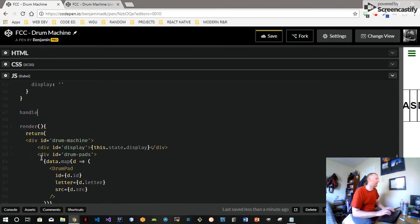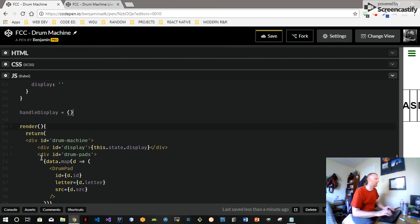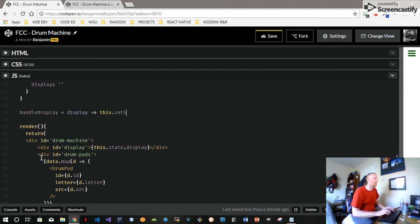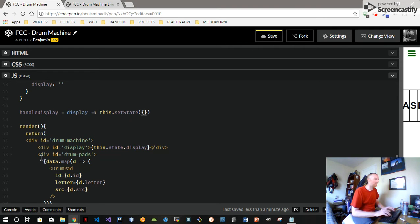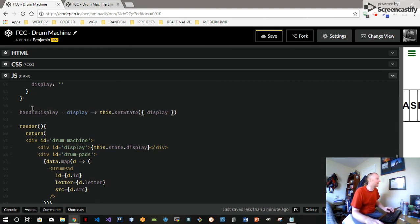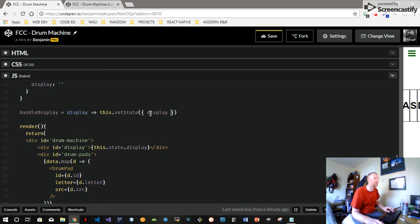We'll make a handle display function. It's actually going to take a display parameter and that's going to call this.setState. So if you haven't seen the arrow functions before - I'm sure you have, maybe not actually in Free Code Camp course - you don't need parentheses if you have one argument and you can keep it all in one line.